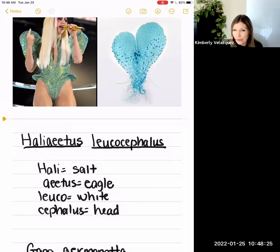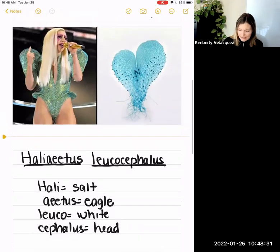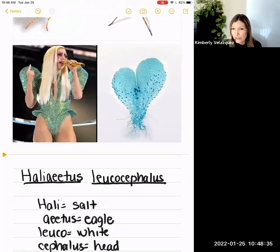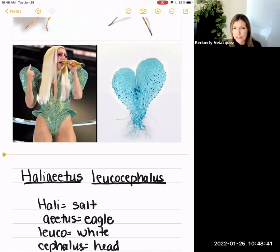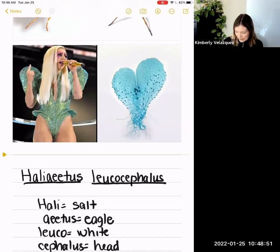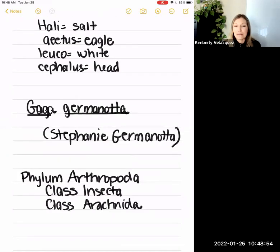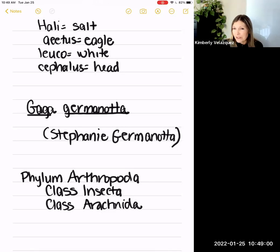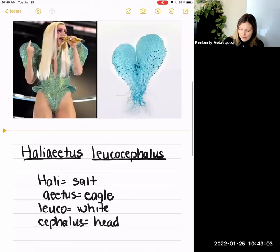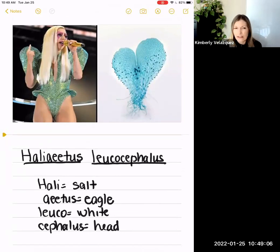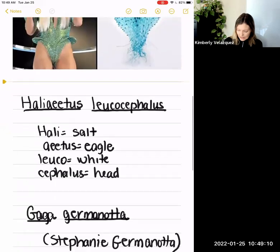Sometimes we name organisms after people — sometimes after the person who discovered a new species. In this case, a new genus of ferns was discovered with 19 different species, and they were all given the genus name Gaga. Then one particular species was named specifically after Lady Gaga using her last name. Apparently this fern reminded the scientist of an outfit that Lady Gaga had worn — so that's kind of a funny one.